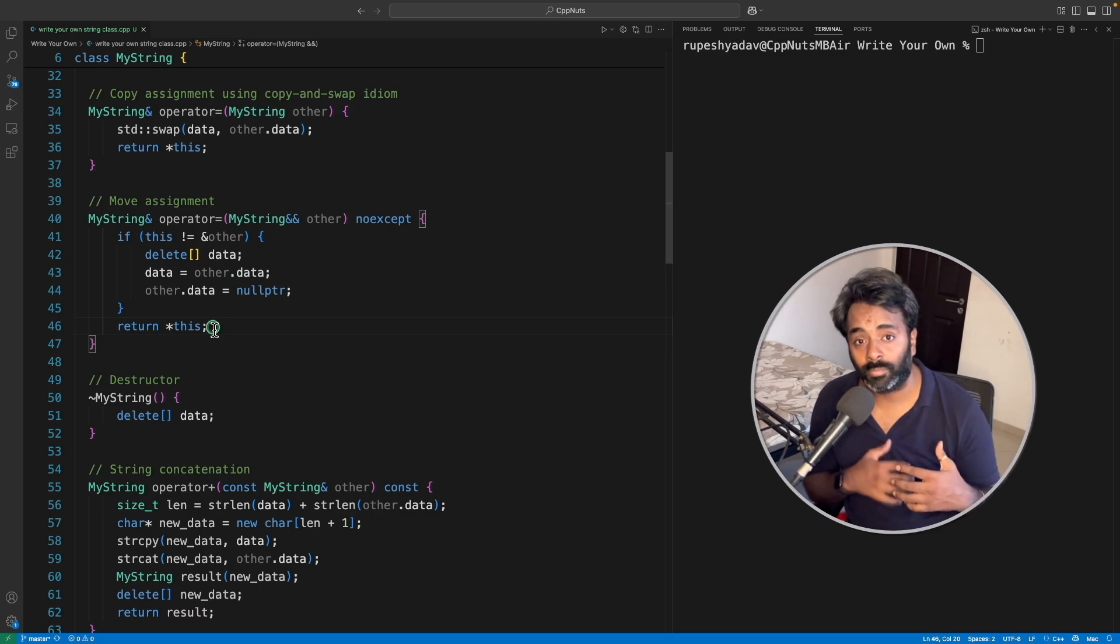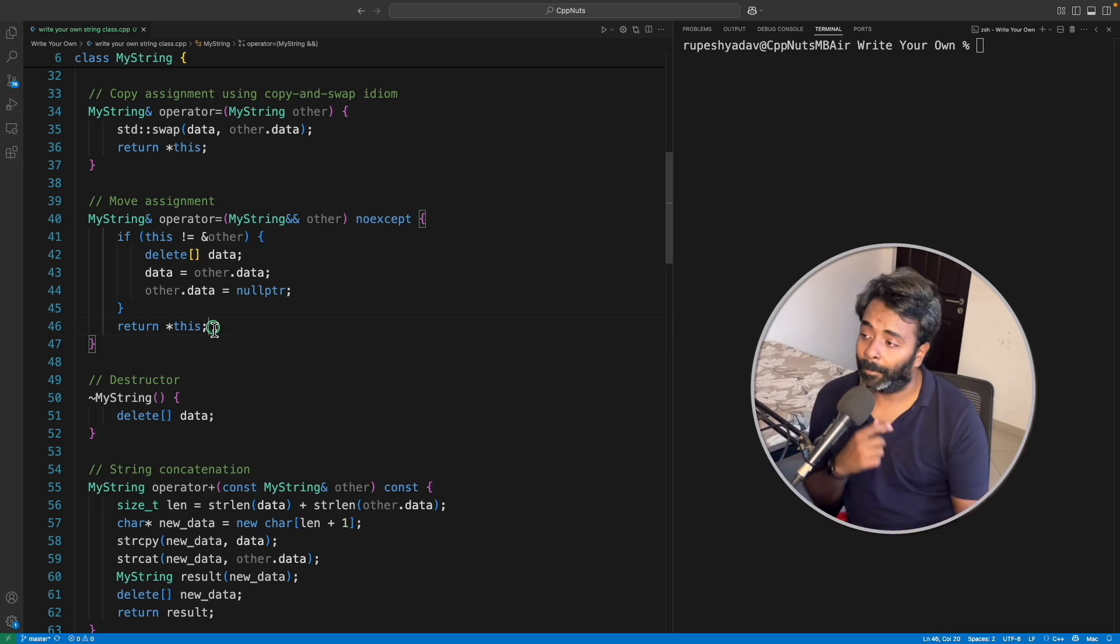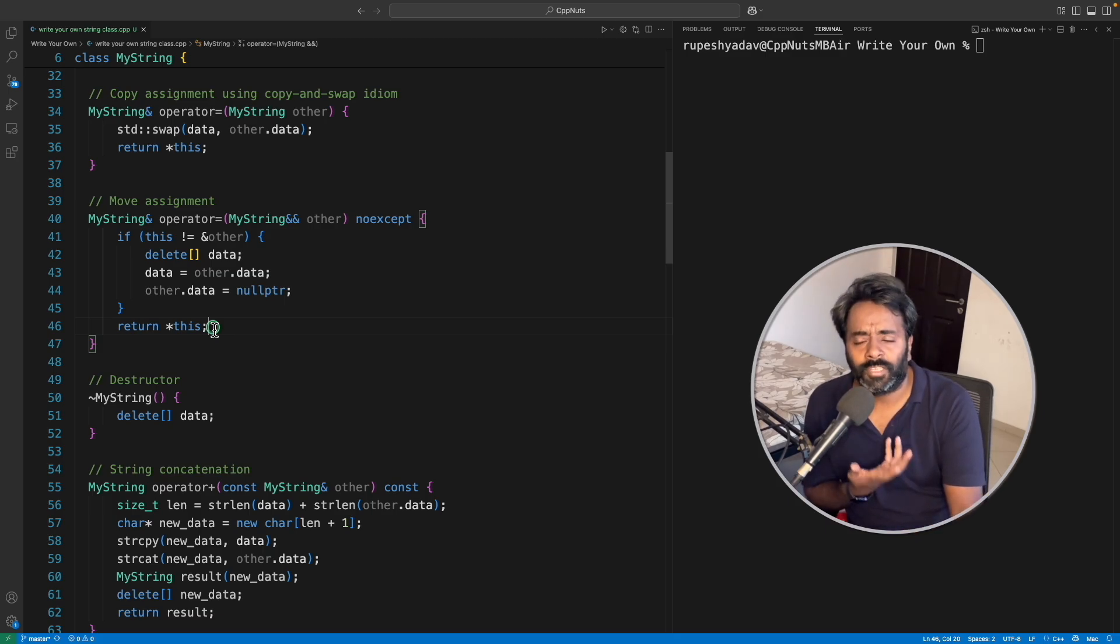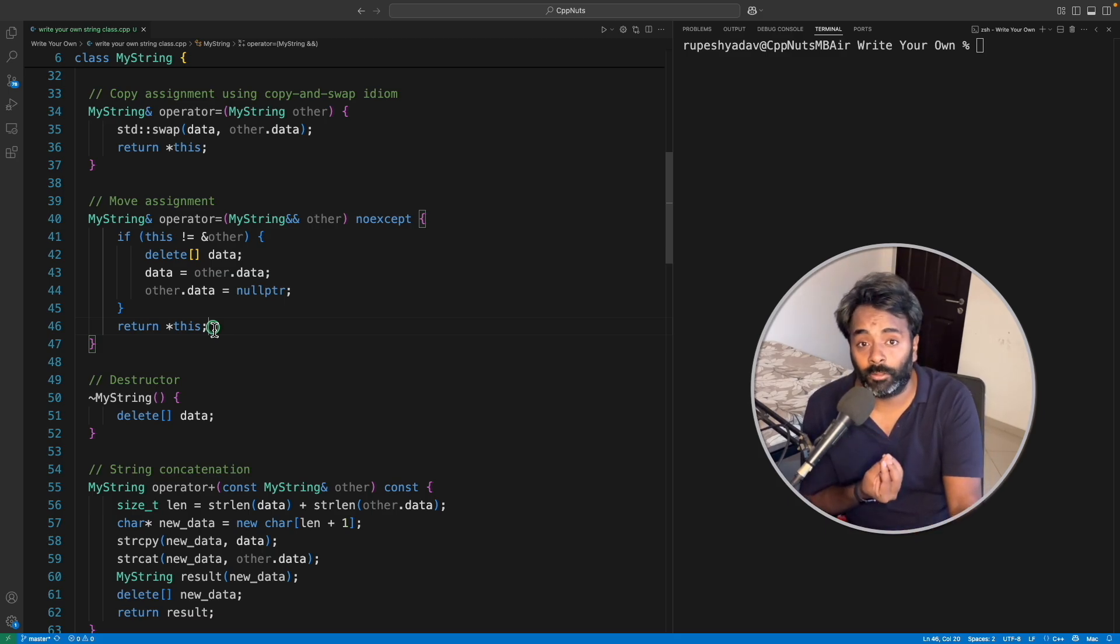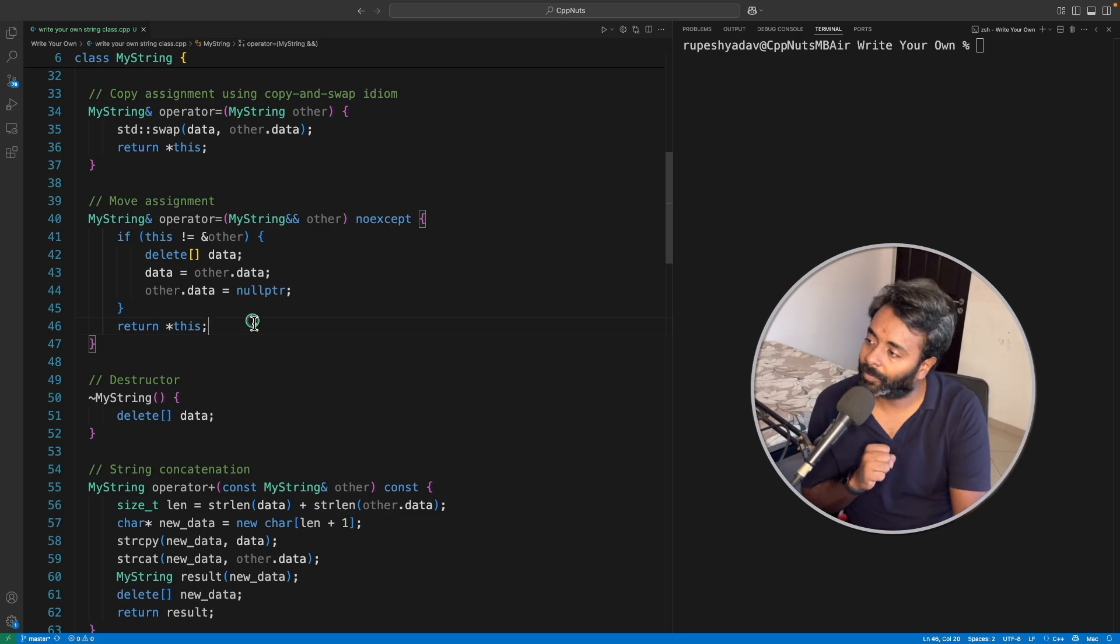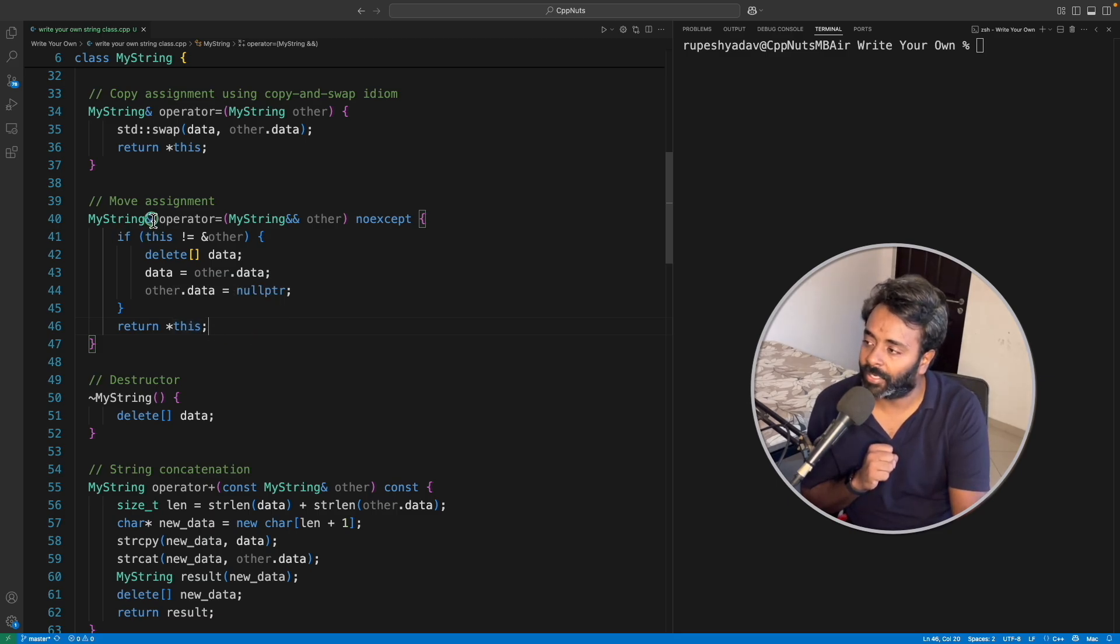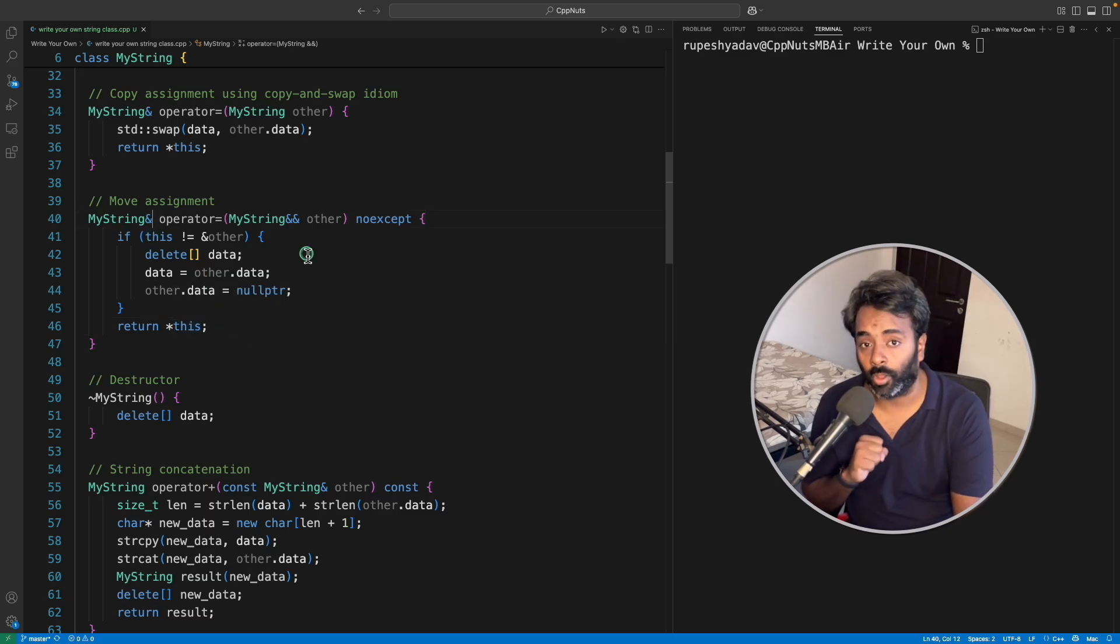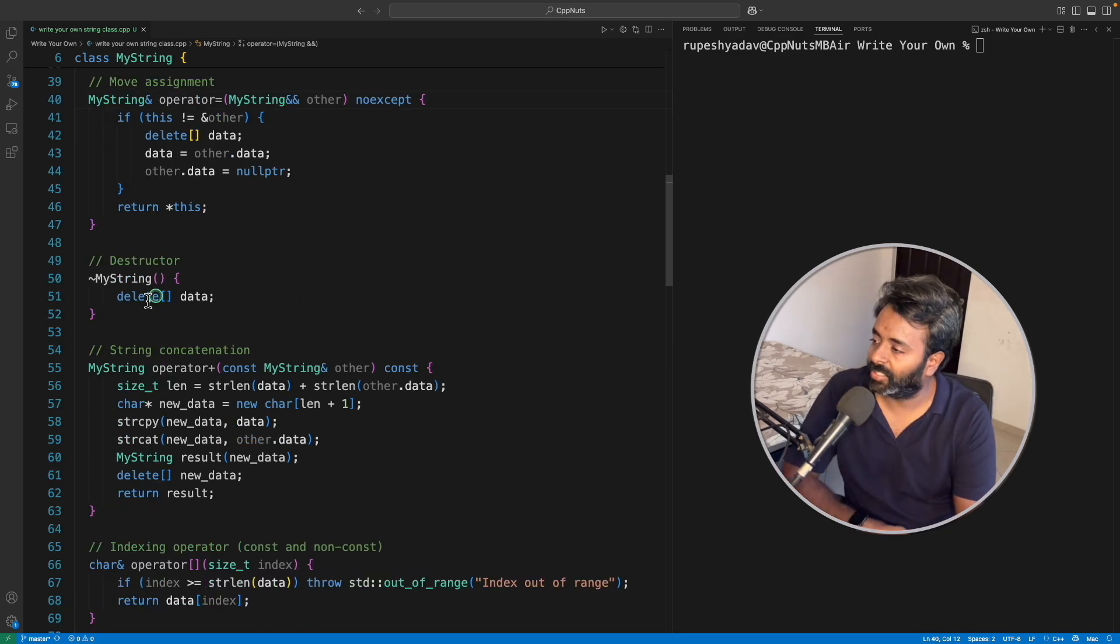But some functions like function chaining and all that will not work. So this is the best practice to write move assignment operator. And destructor is very clean, you have to just delete the array.